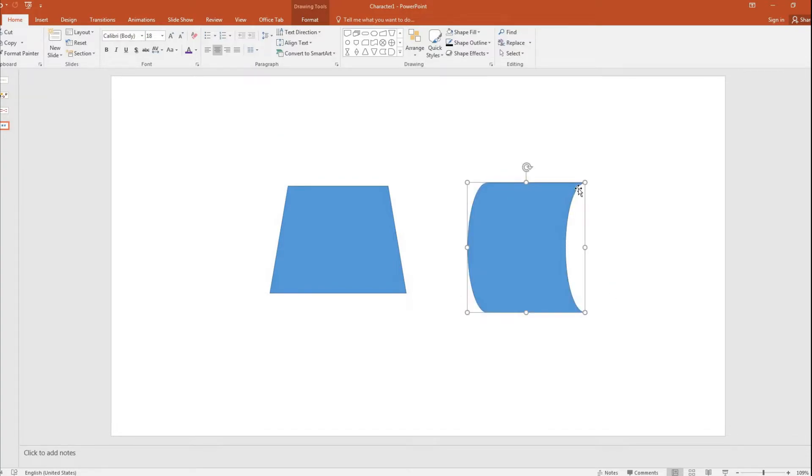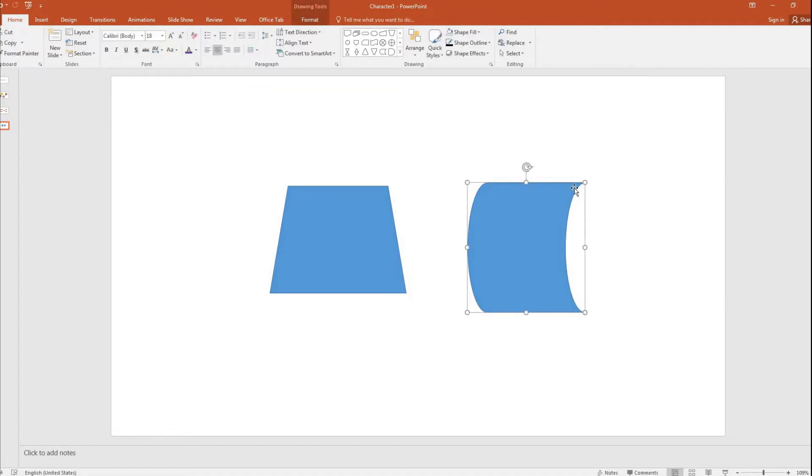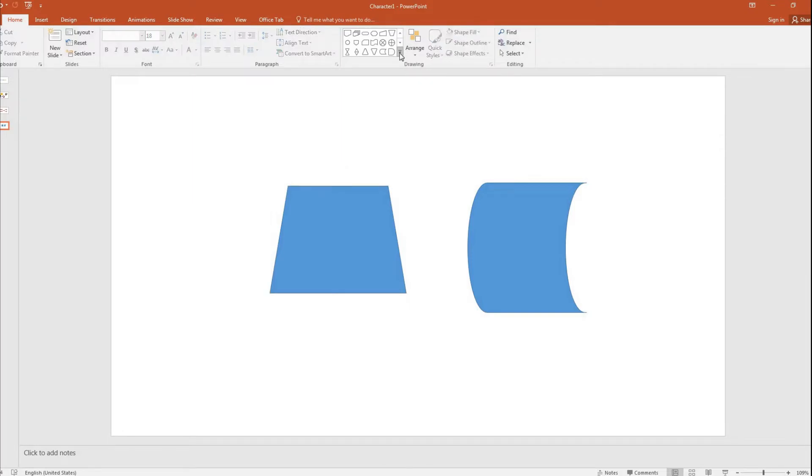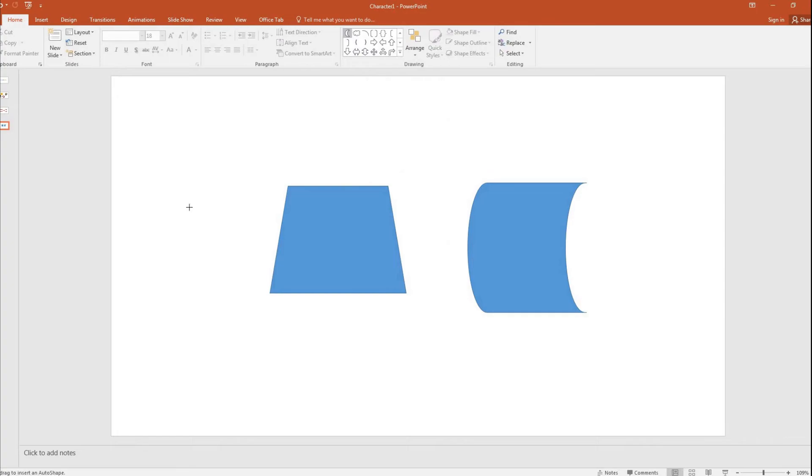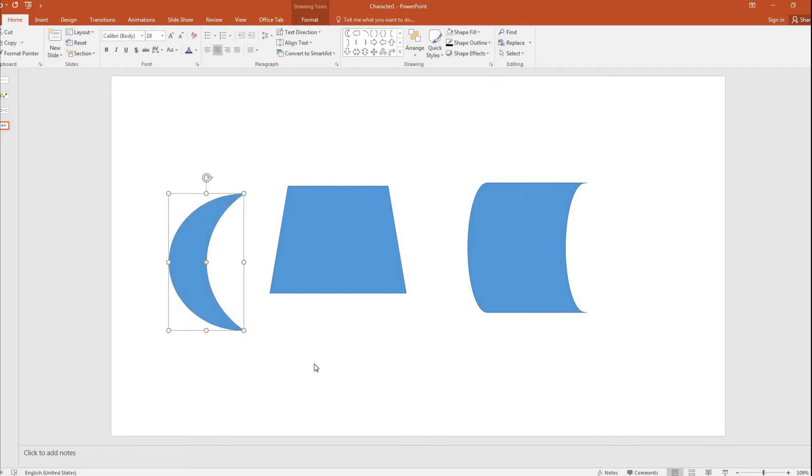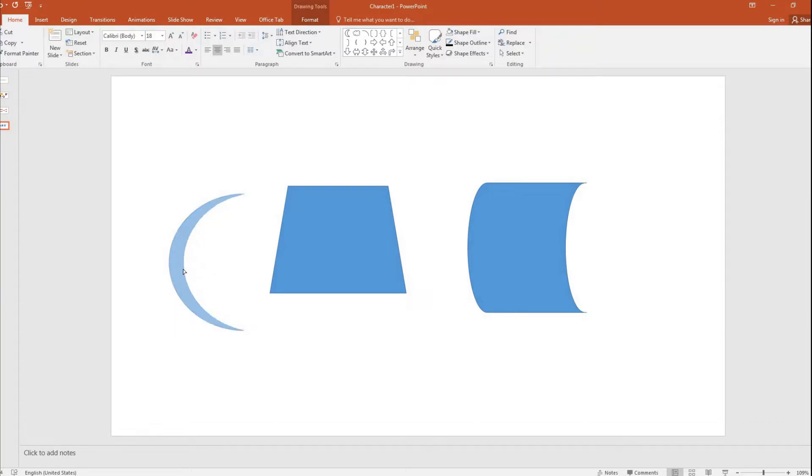I don't have the option to change the curvature of this shape, whereas you can do it here. And one more example when I talk about the curvature. This is again from the basic shapes, this moon shape. So I draw it here and I still have this yellow circle. I still have the ability to change its curvature.